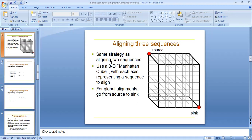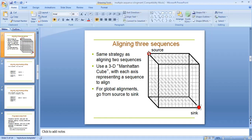Use a 3D Manhattan cube where each axis represents a sequence to align. This is showing through there. These dots are showing for global alignment from source to sink.